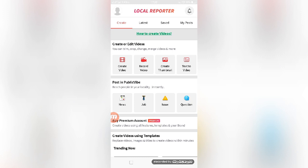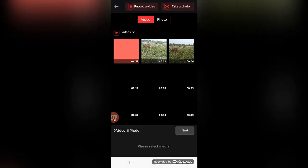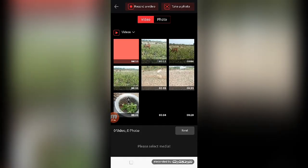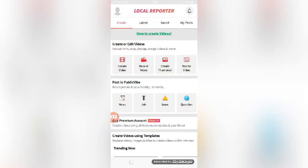Here you can create videos, trim the video, crop, change and match the video, and more. You can see how to create the video in this app. Multiple options are displayed on the screen: create video, record video, create thumbnail, and text to video. If you want to create the video, you can press the create option.